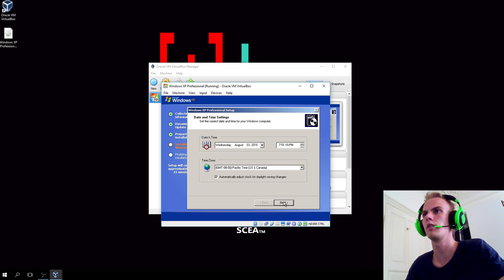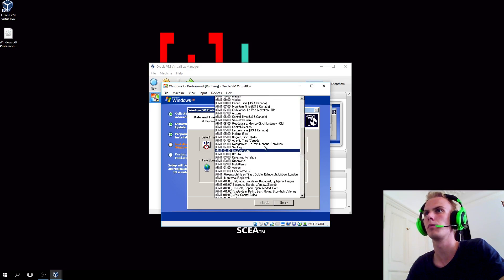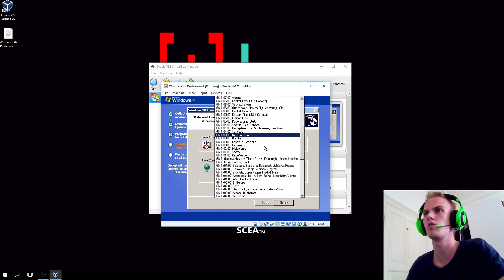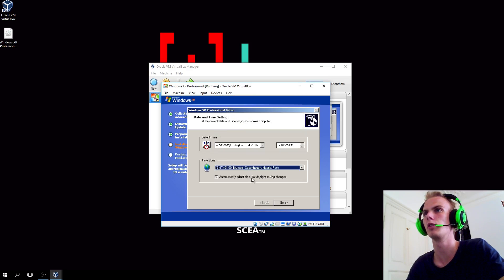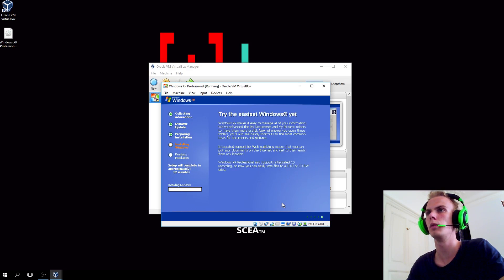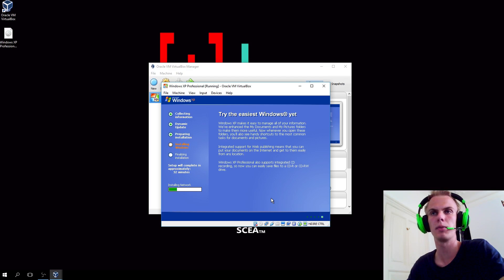Set the time and date and time zone. Time zone is GMT plus one. I live in Copenhagen. So we'll continue. I'll get back when there's more to do.